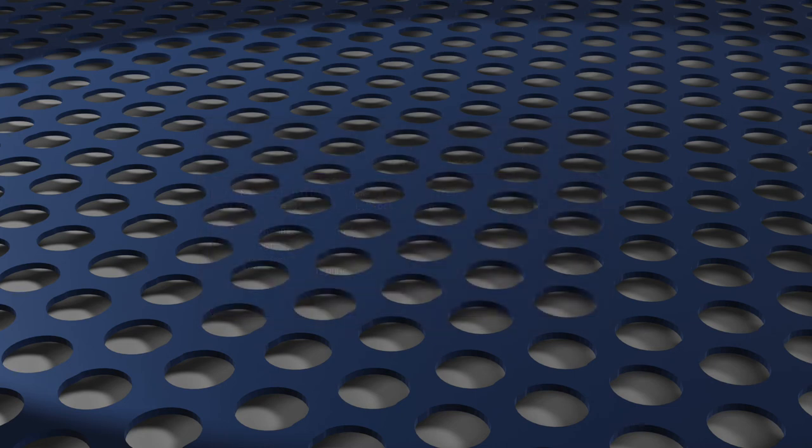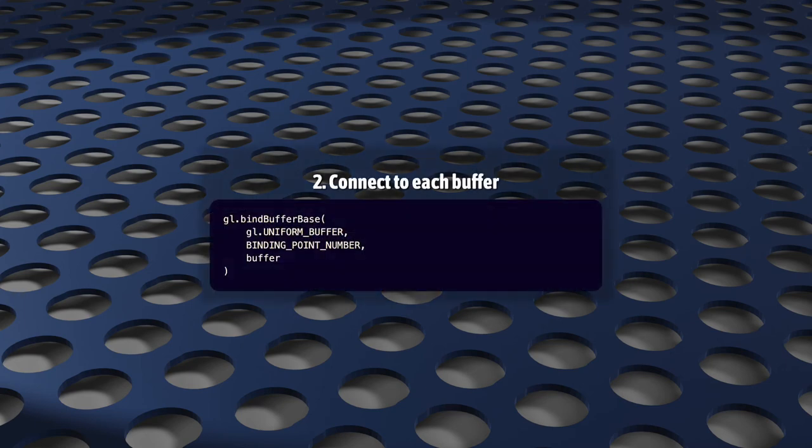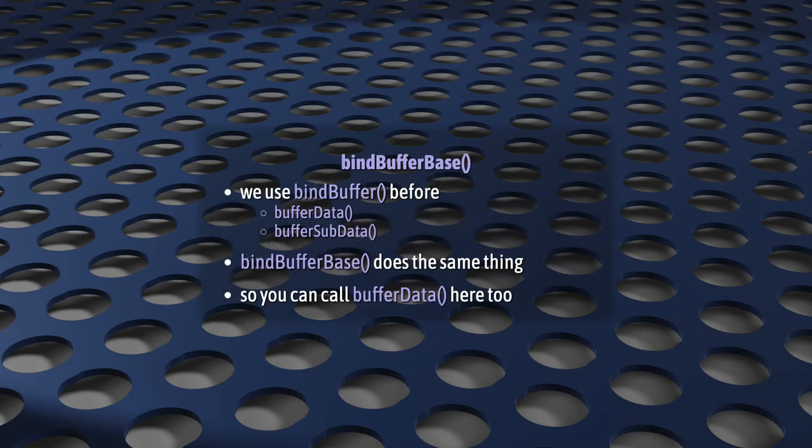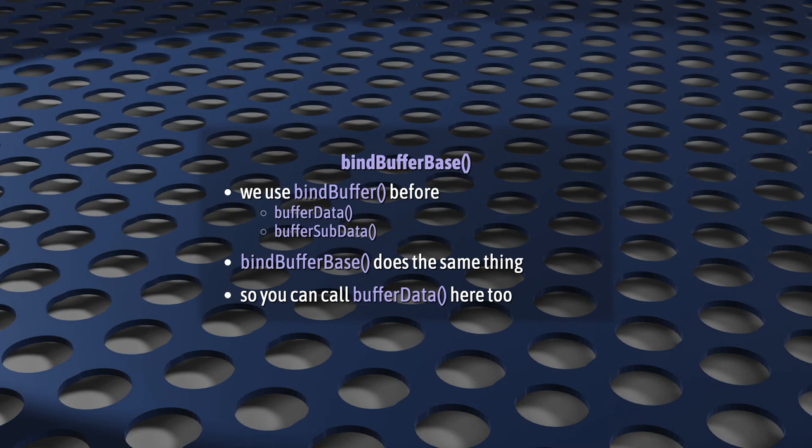Task number two, which connects the buffer with its binding point number, is done using bindBufferBase. The syntax for this also is pretty unsurprising. First, you specify the target, which is always UniformBuffer, and then the binding point number, then the buffer, which has to exist first. Call this, and WebGL will now know which buffer data to use for each binding point number. There's something else to say about this. See how it's called bindBufferBase? Normally, to populate a WebGL buffer, to fill it in with data, you'd use bindBuffer, and then either bufferData or bufferSubData. In fact, that's exactly what we're going to do in our draw call. But bindBufferBase also allows us to do the same thing. So, now is a great time to call BufferData, either to pre-populate your buffer with usable data or allocate RAM on the GPU for that data. You don't have to do it now, but I'd recommend it.